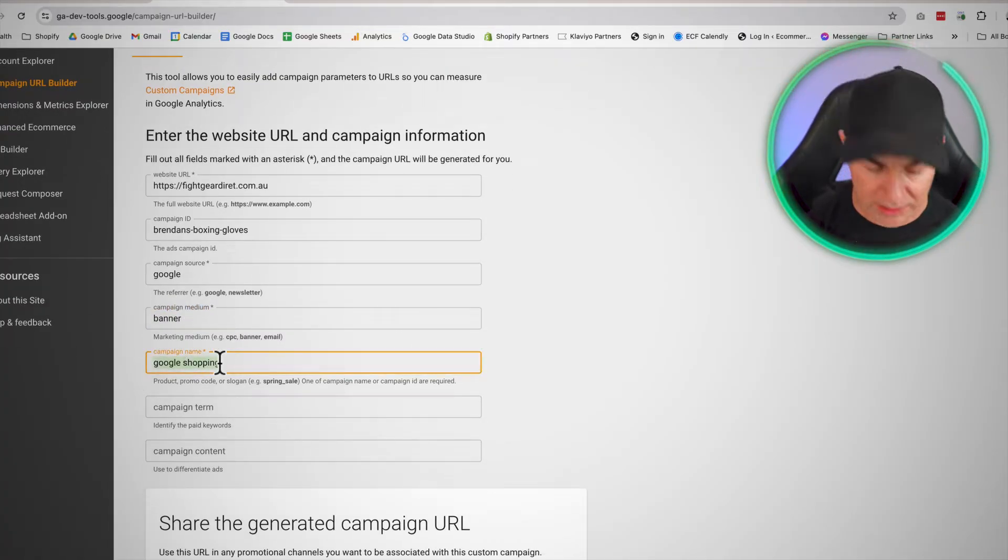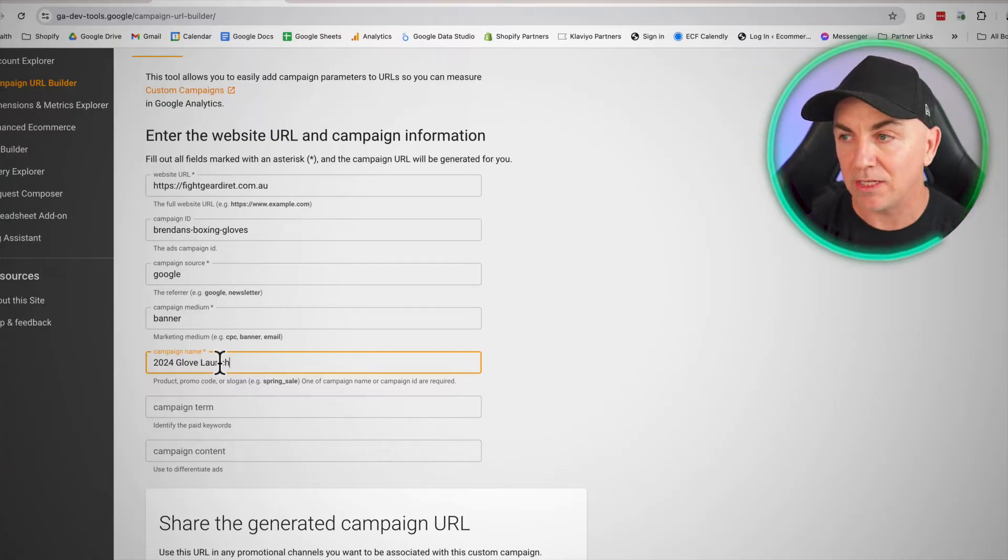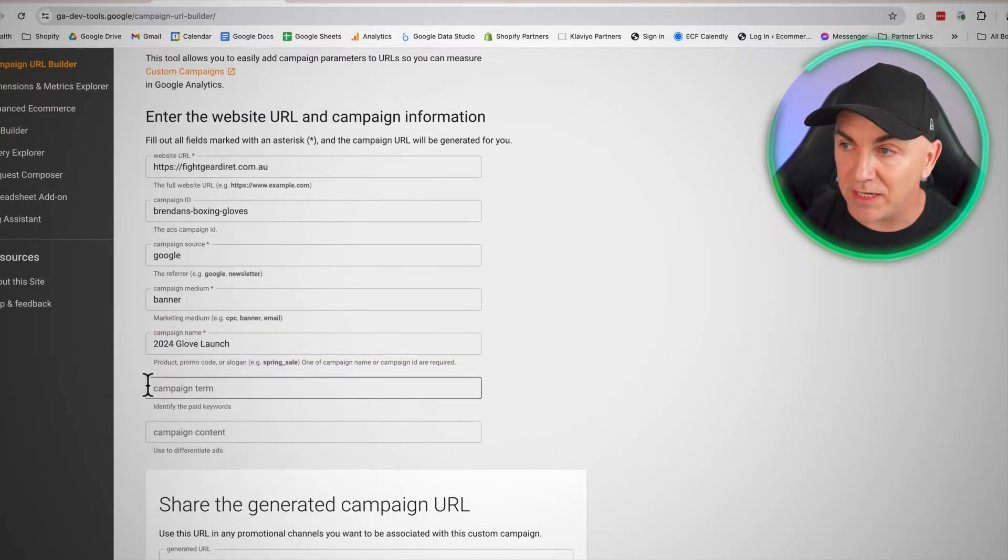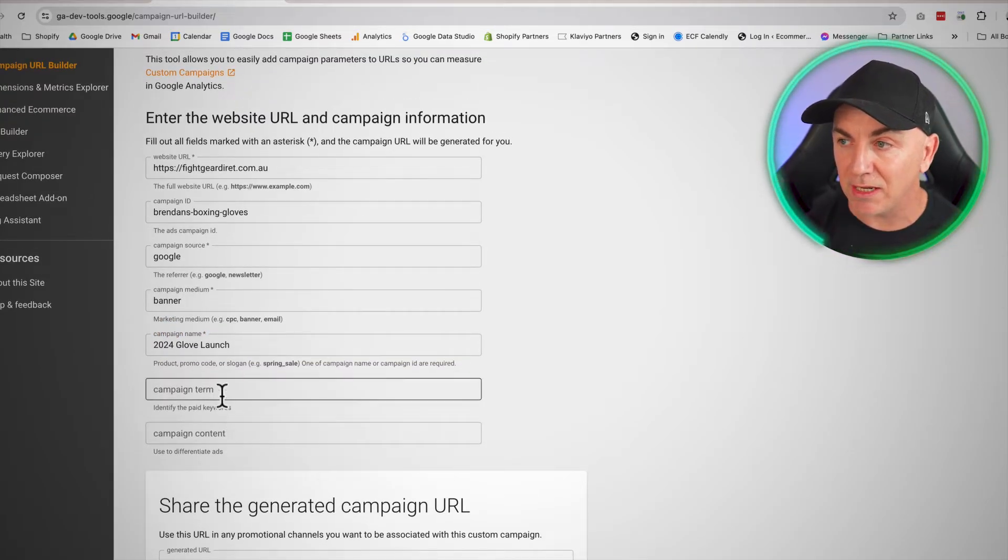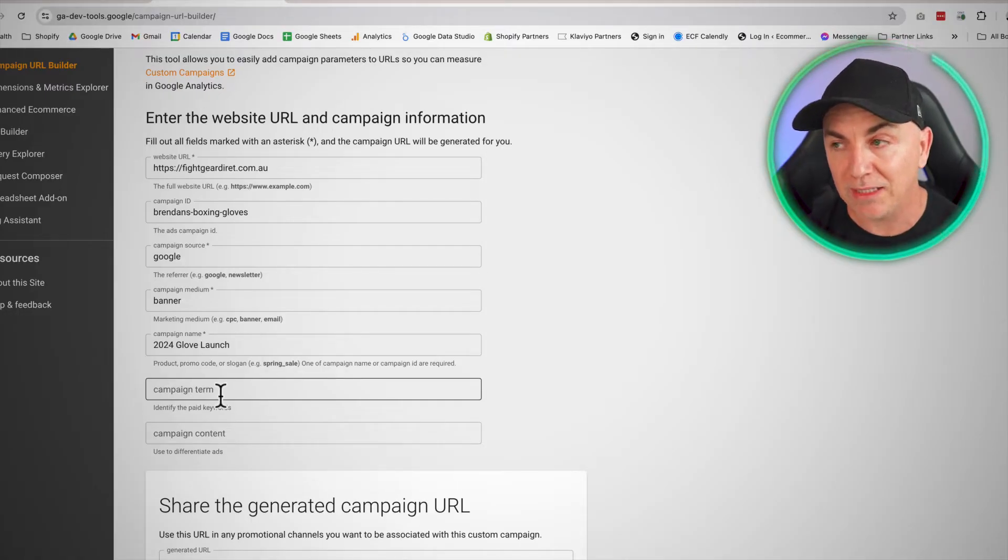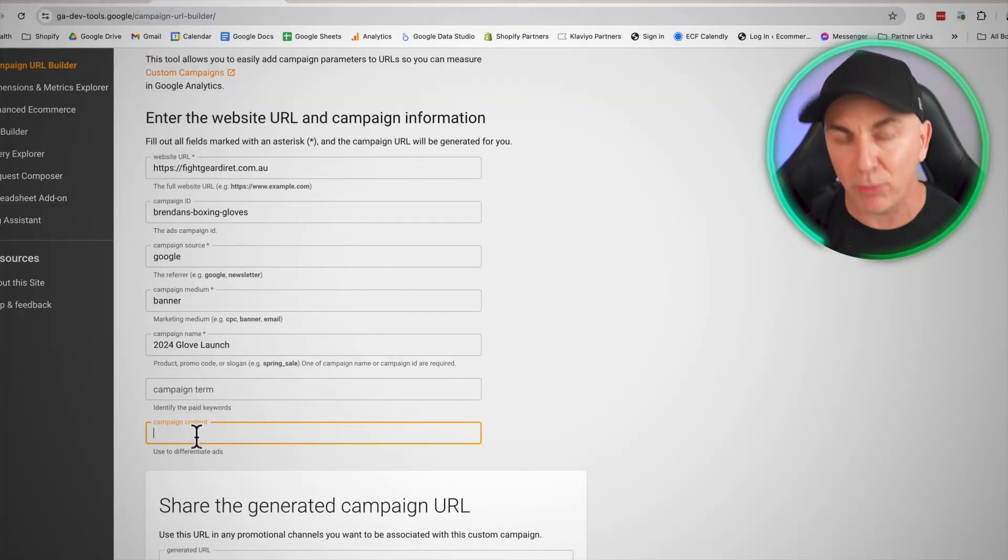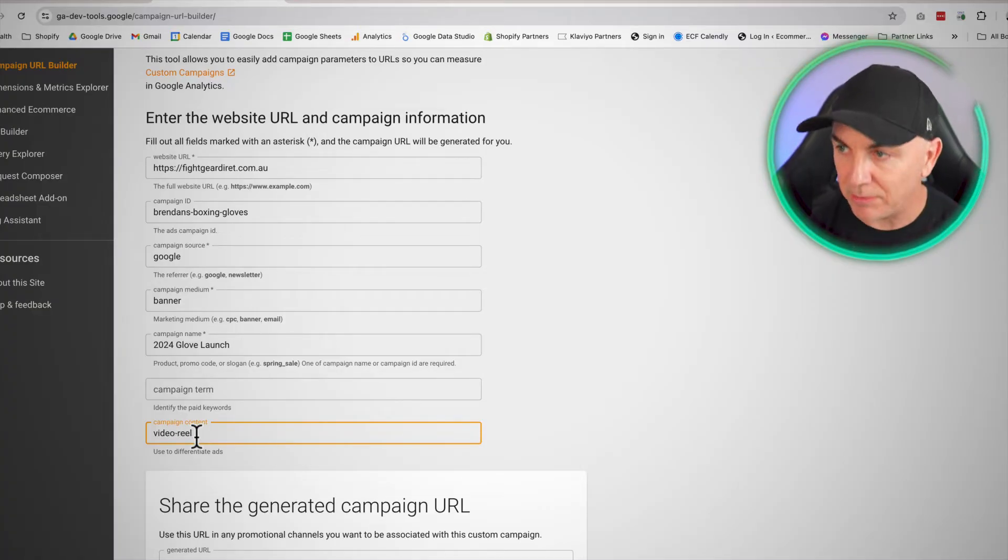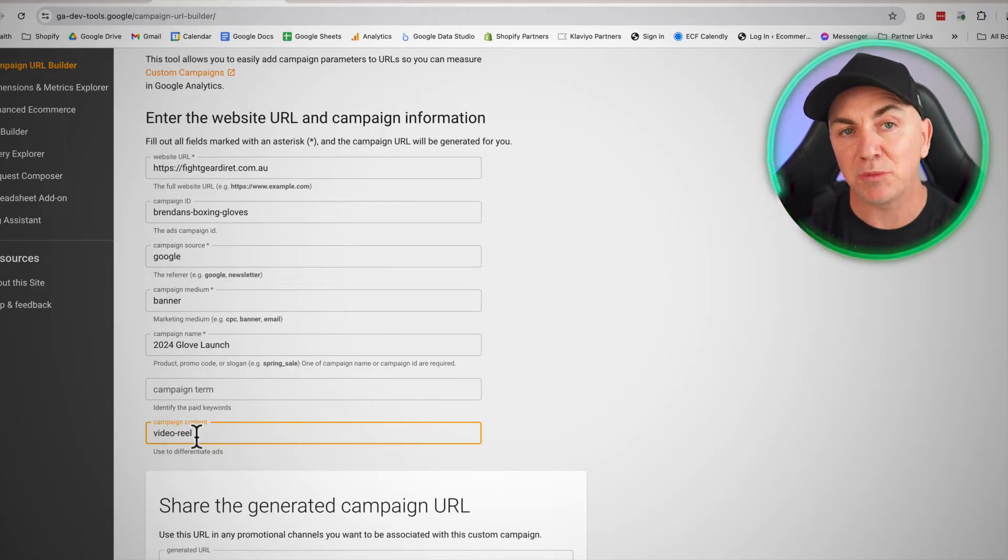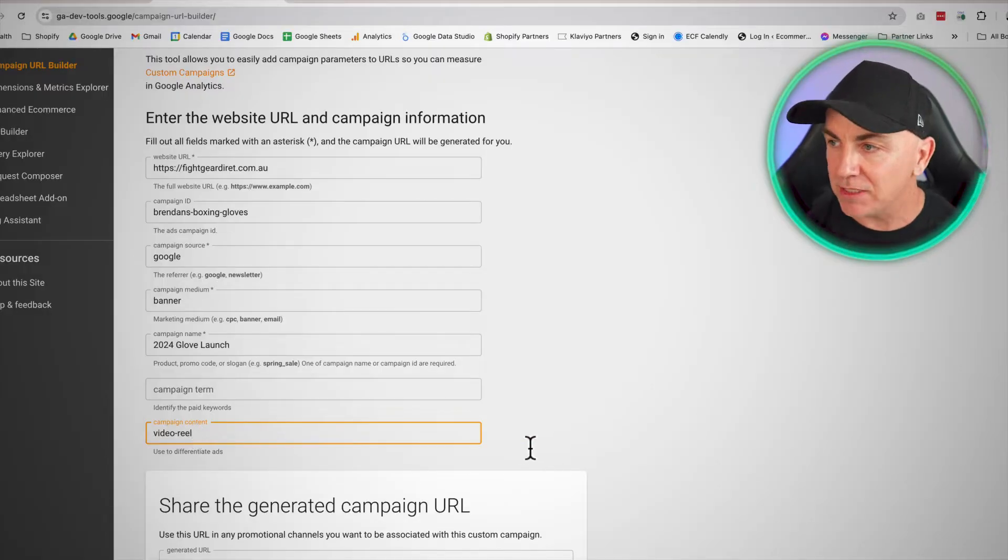And this is where we come into the campaign name. So in here, we could write something like the 2024 glove launch. This is the campaign name so that we can recognize it. This would be the same campaign name we would use across multiple channels. And we can go a little bit further down here. We can say the campaign term and the campaign content. Now I don't usually go this deep, but if you need a lot more information in your marketing, then you could do this. So in term, it says what are the keywords or what are the ads? So sometimes we might put ads in, we might be like video, reel or something like that. So what we're doing here is we're basically giving as much information as possible so we can identify right down to where the click actually happens.